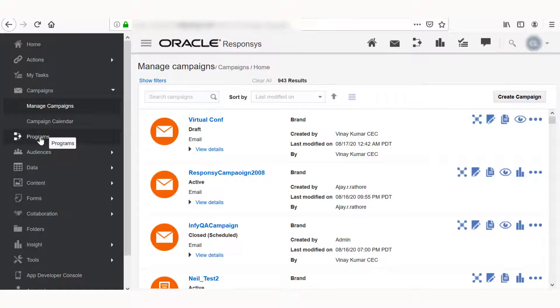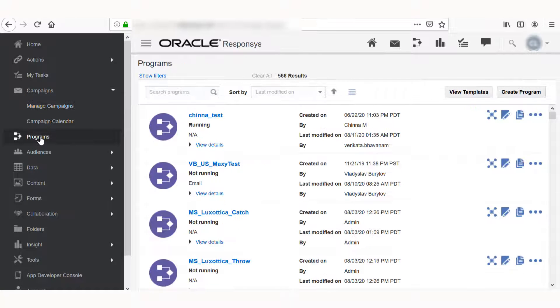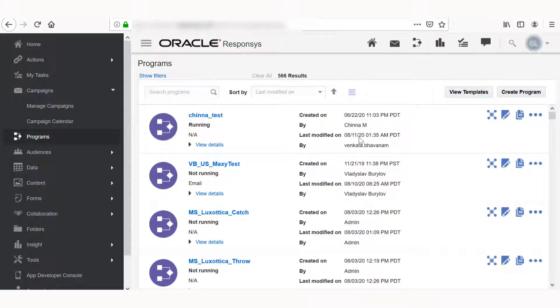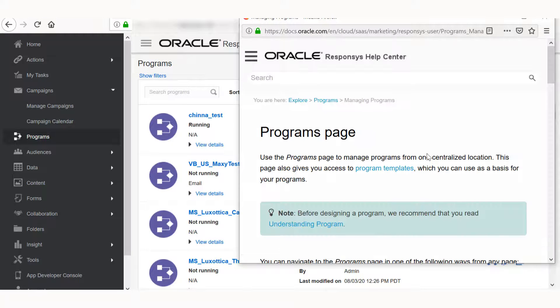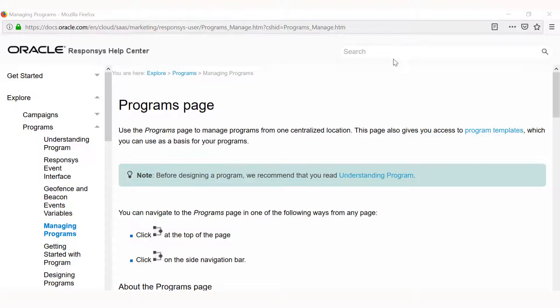If you're looking for help managing programs, click Programs in the navigation menu, and then click Help in the top right. Each Help Center page will give detailed instructions for the Responses page you are on.